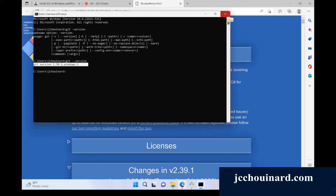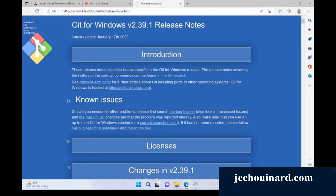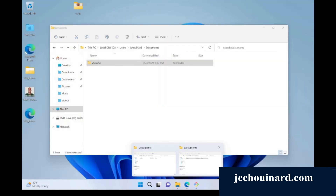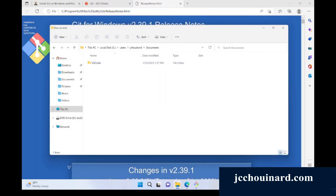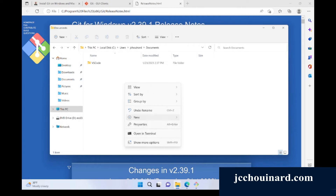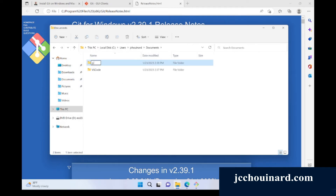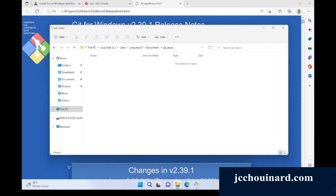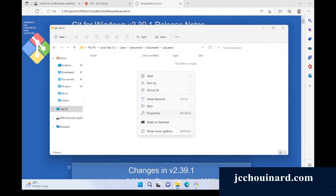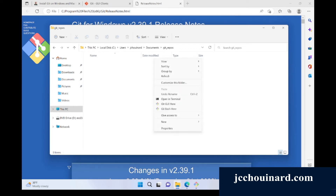Once Git has been installed, what we want to do is actually start doing some code. So we can move into our documents folder and create a new folder — for instance, calling it git repos. Now I can move to my git repos folder and right-click on it.